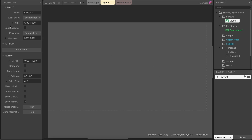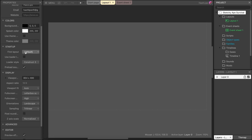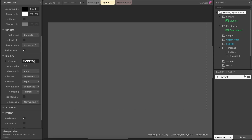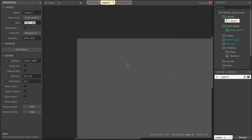On the left-hand side we have the properties panel. This whole panel changes based on which element you have selected at any given moment. Currently if we click in the gray area we're not selecting anything and we can see the layout is selected — we can change the size of the layout. If we select the project folder in the project panel, this changes and updates. Here we can fill in the form about what our project is about, change colors, displays, as well as the viewport. Remember the viewport is what the user sees.